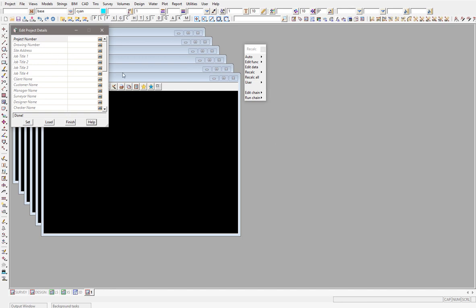This panel does come up standard with 12D when you open it. This video is essentially going to go through how you can customise it to your company's title block, if that's what you want to use it for. But you might also just want to turn the panel off so you no longer see it, and I'll show you how to do that as well.